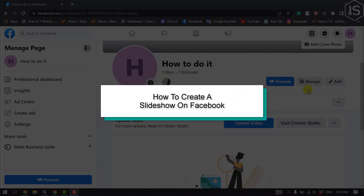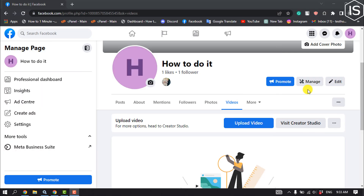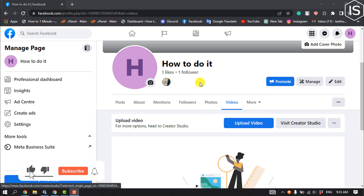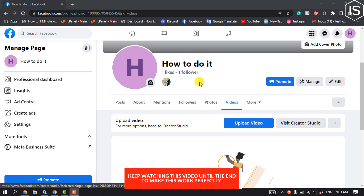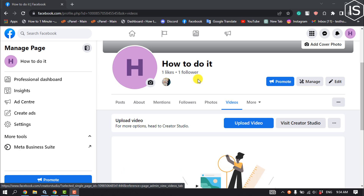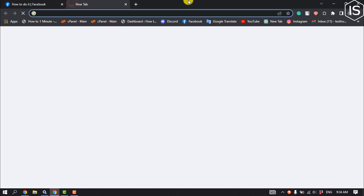This tutorial will show you how to create a slideshow on Facebook. In the new page settings, there is no option to create a slideshow for your page, so we need to use a third-party website to create a slideshow. After that, we'll download the slideshow from the website and upload it on our Facebook page.